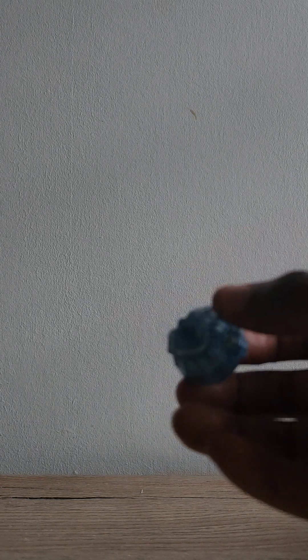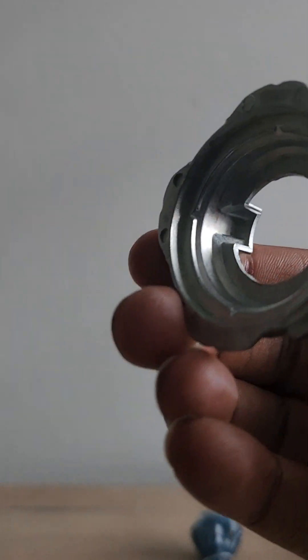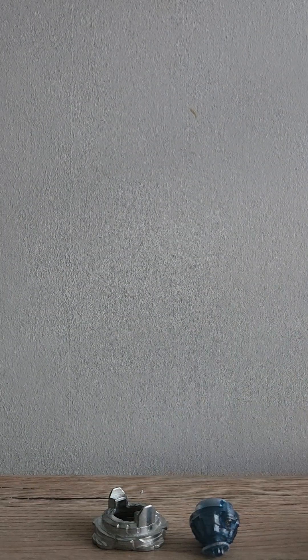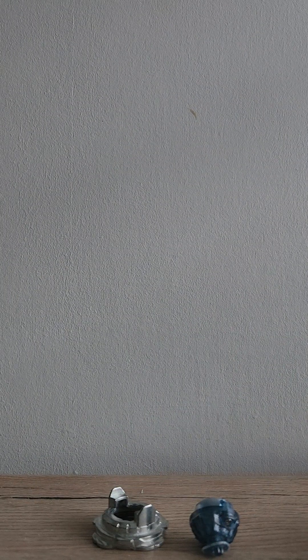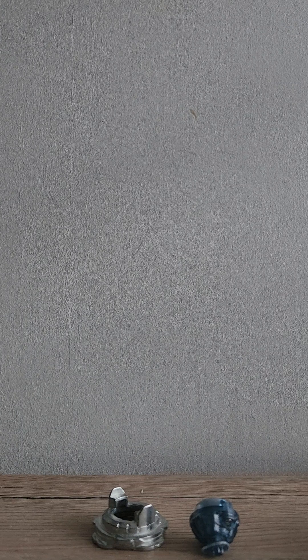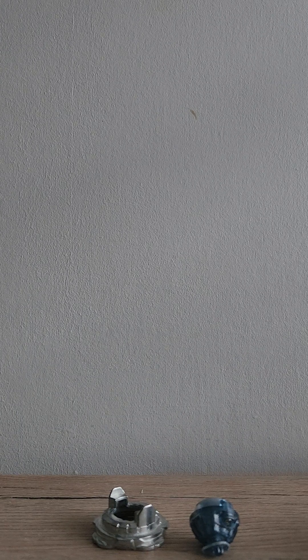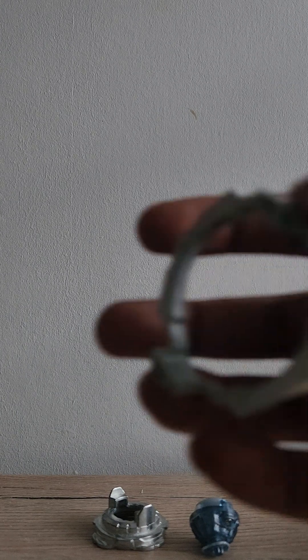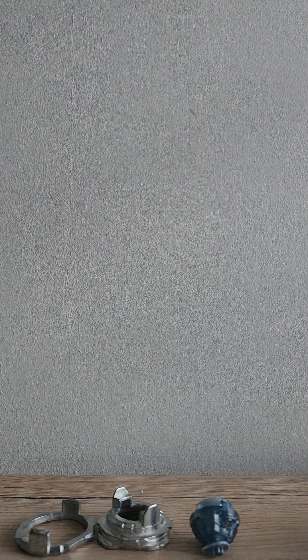First we got the driver, then we got the disc. Really good. After that, we have this part because you can change the height. It goes high mode and low mode.